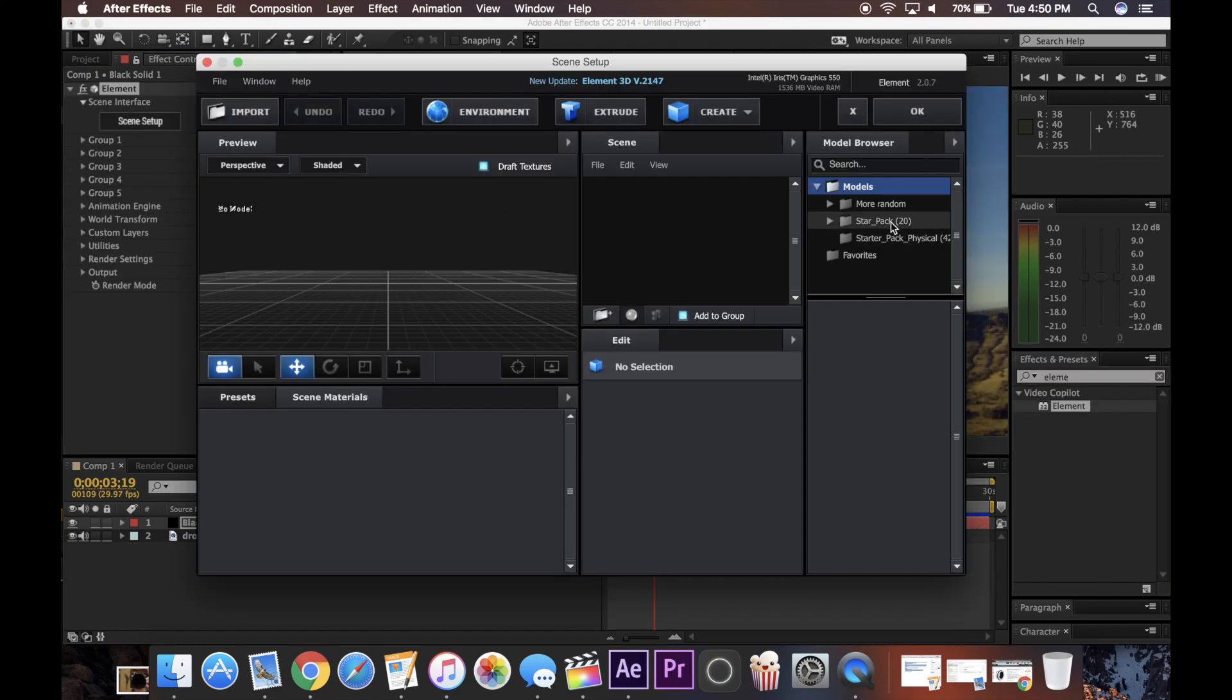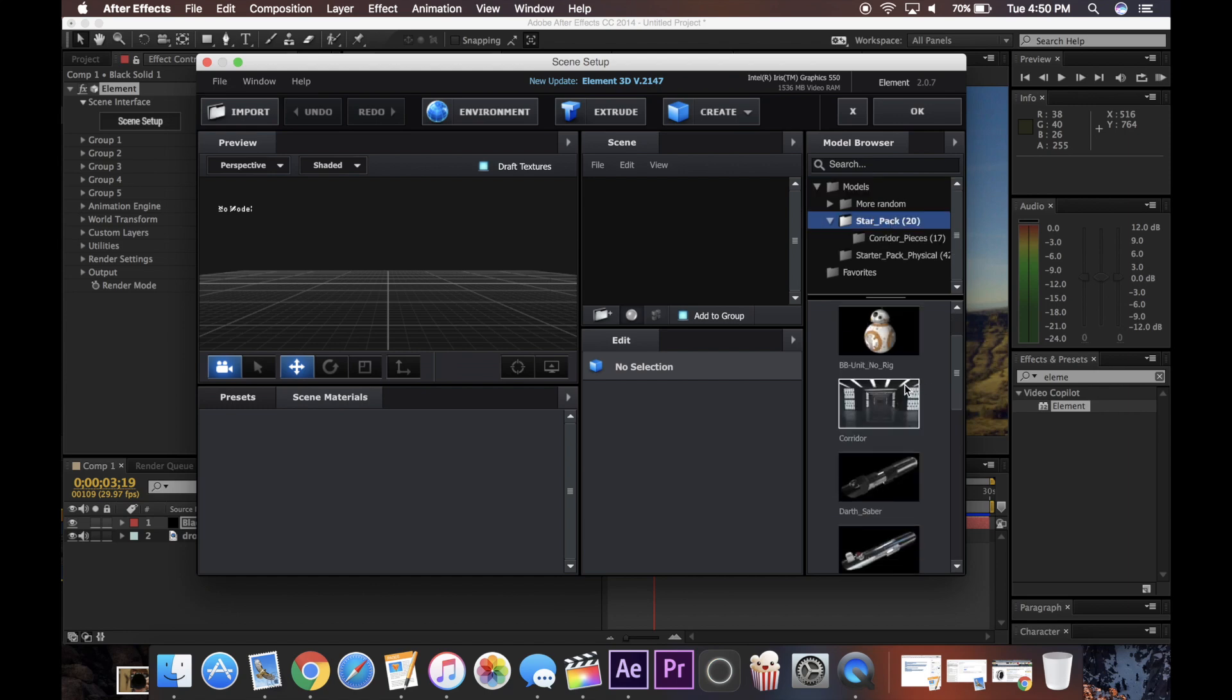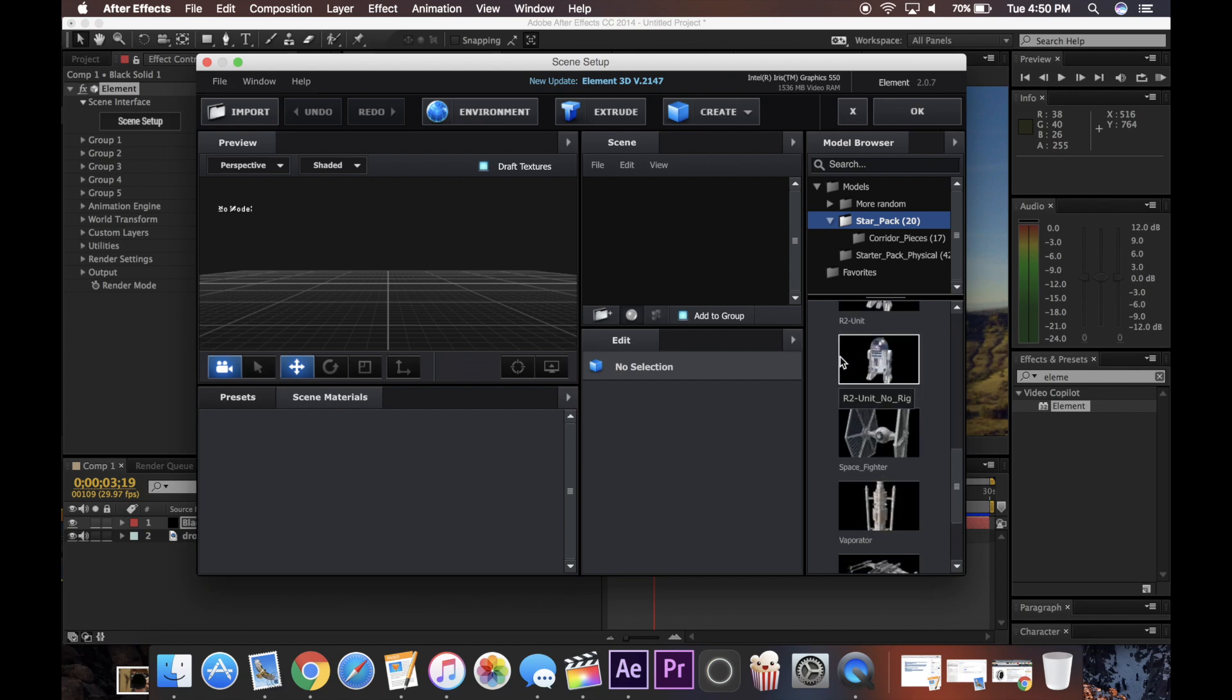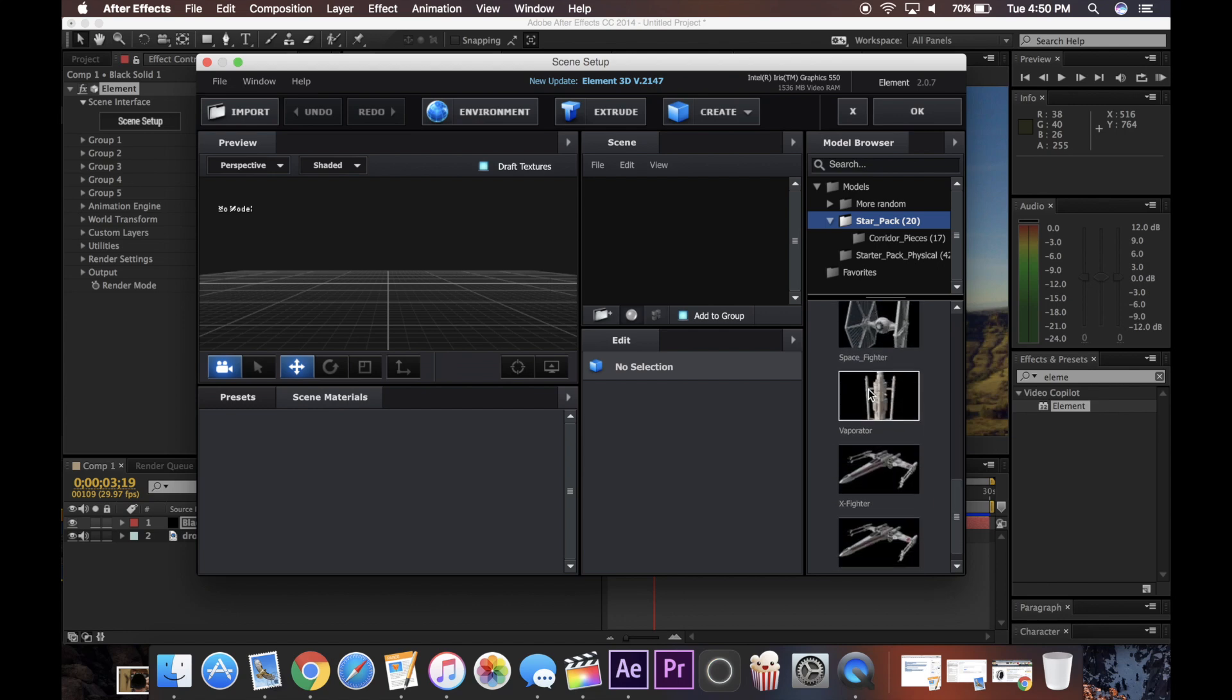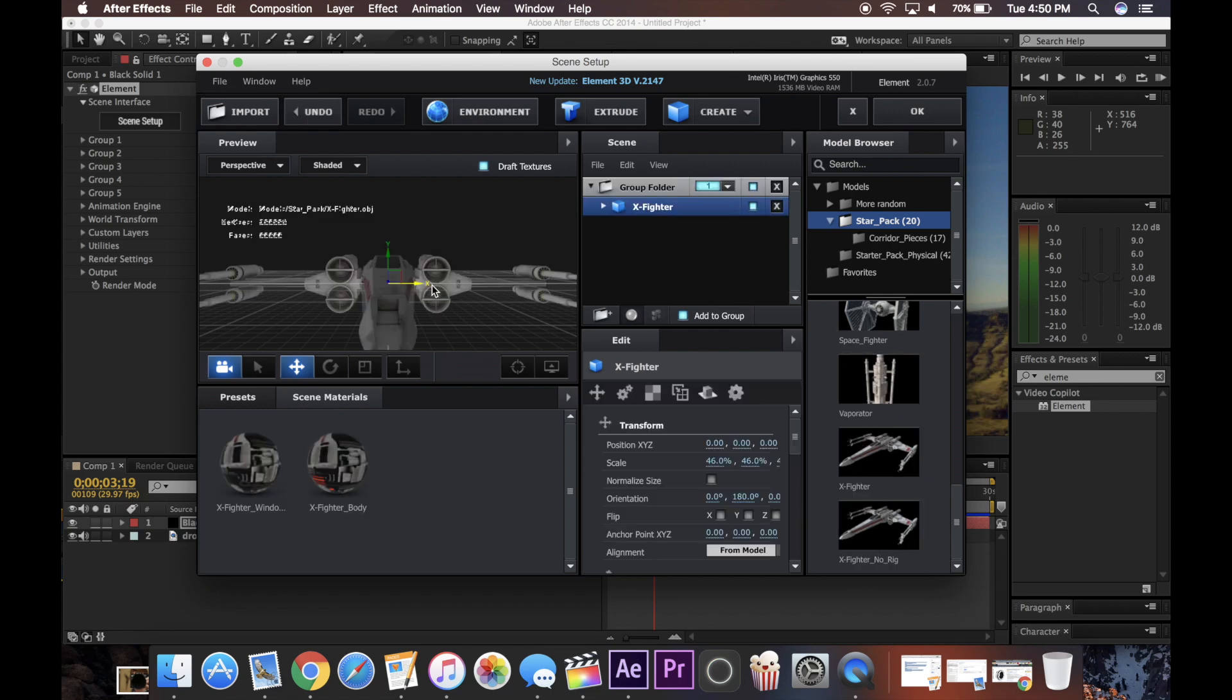And so under the models, under the star pack, there's actually a bunch of different options. You have the BB-8 unit, a corridor, a couple lightsabers, R2-D2, a space fighter, evaporator, and then the X-Wing. So that's what I'm going to be showing in this example here.